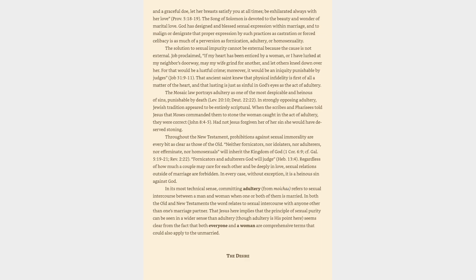See Galatians 5:19-21, Revelation 2:22. Fornicators and adulterers God will judge, Hebrews 13:4.